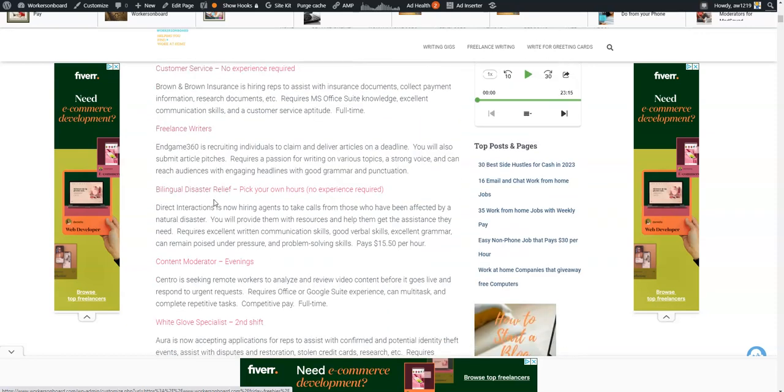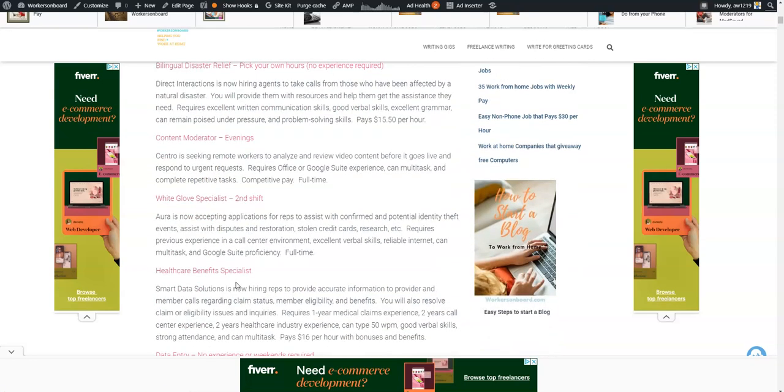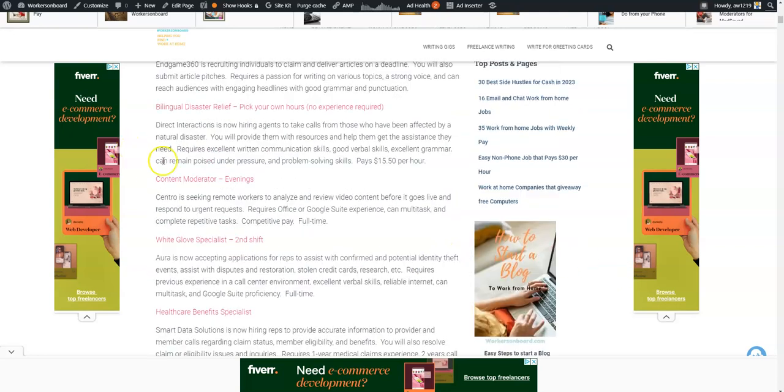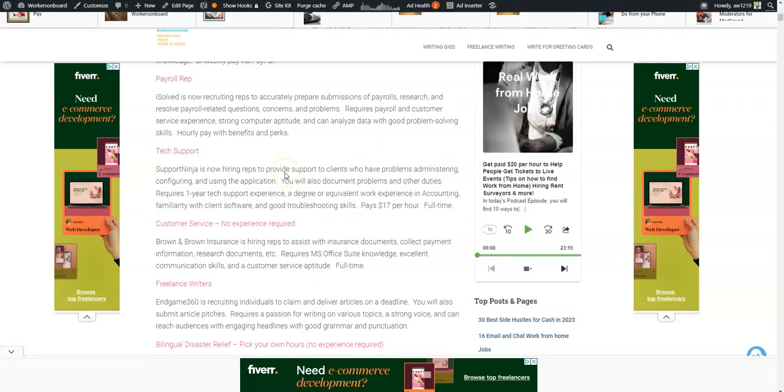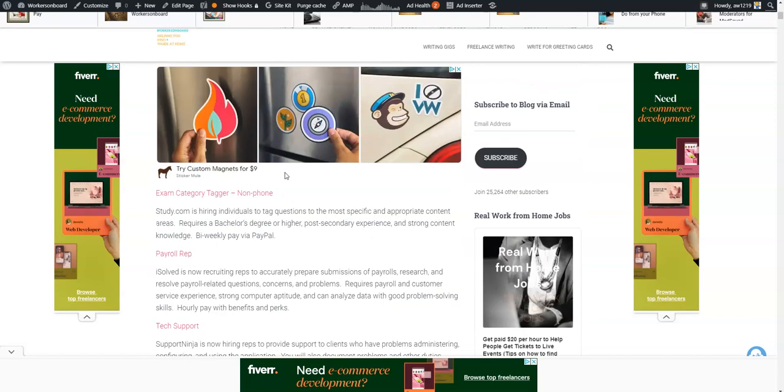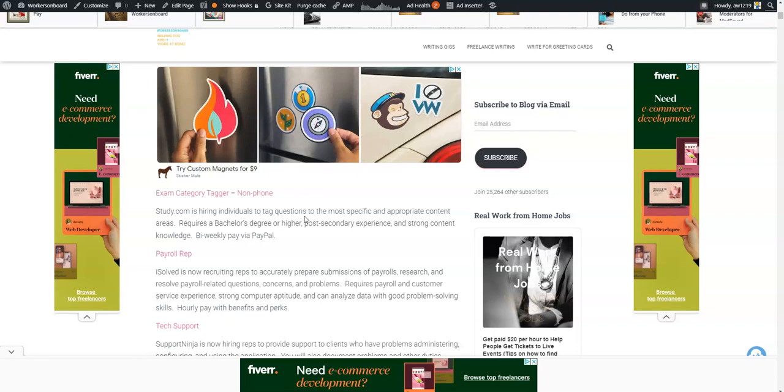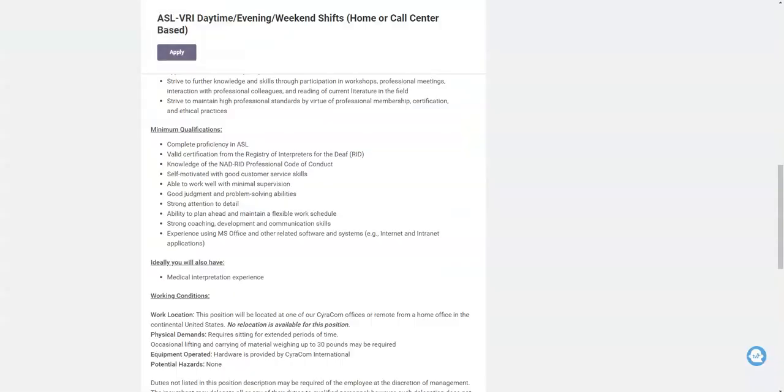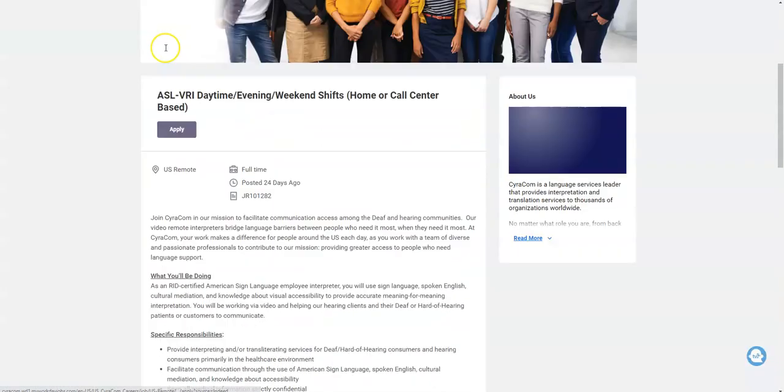And there are some additional work at home jobs here on the Friday Freebie page as well as the weekly job page for disaster relief agents. You can pick your own hours and they need people to take calls from those who have been affected by natural disasters. They also need content moderators to work in the evenings from home, data entry keyers paying over $20 per hour. So come here and look over those jobs and apply. Also a category tagger - this is a non-phone job. You're going to tag questions and you're going to follow their protocols and guidelines at Study.com. They pay every two weeks through your PayPal account.